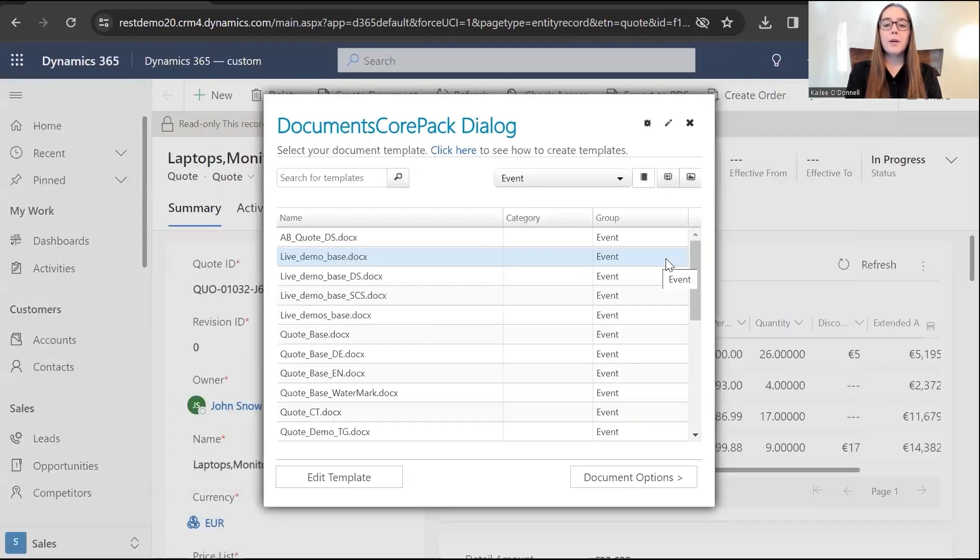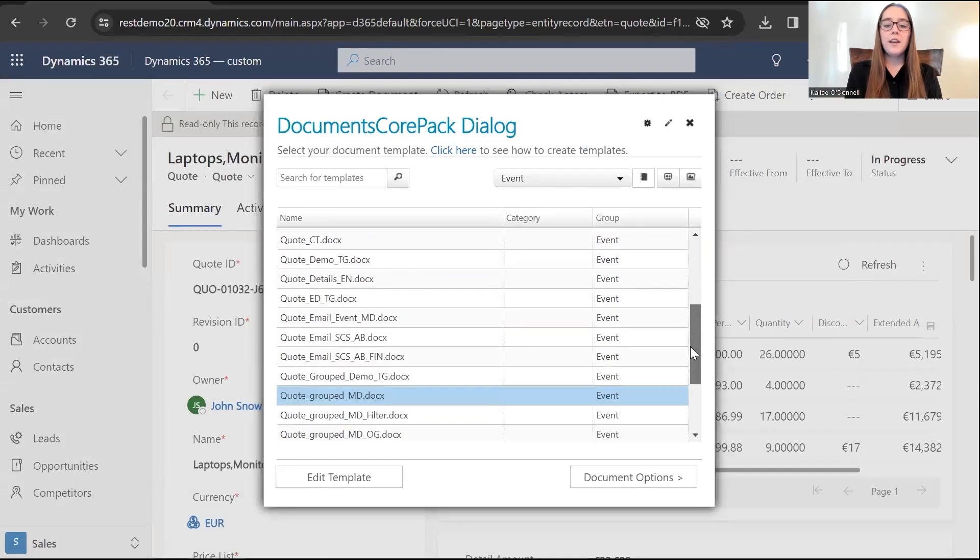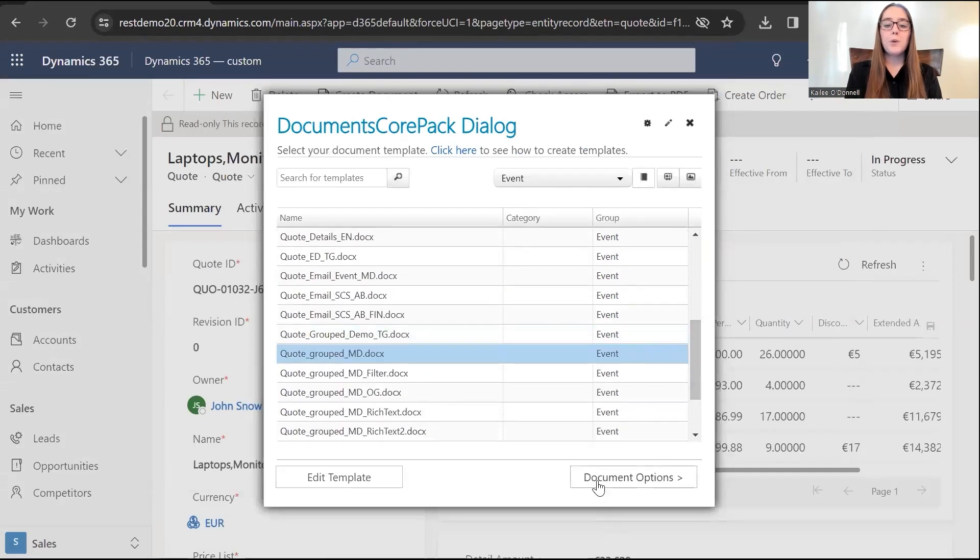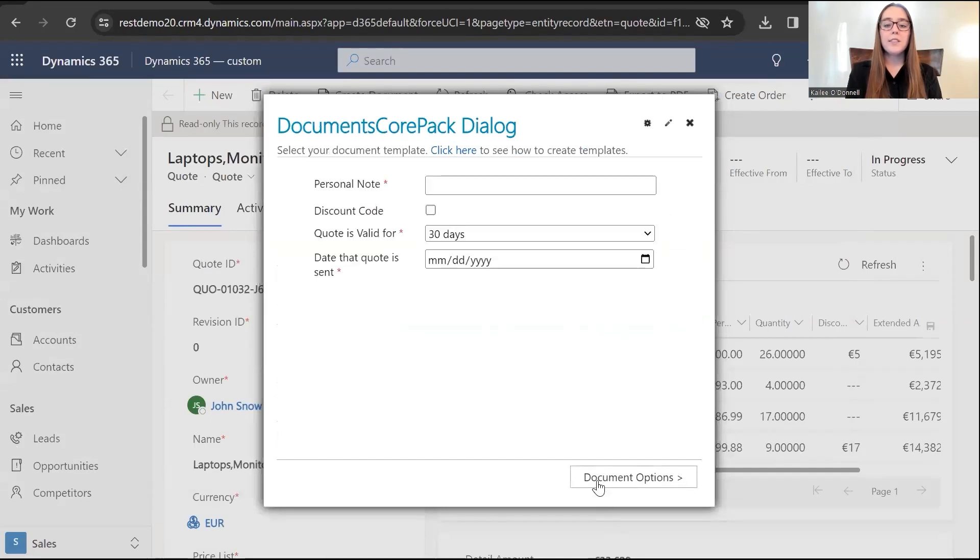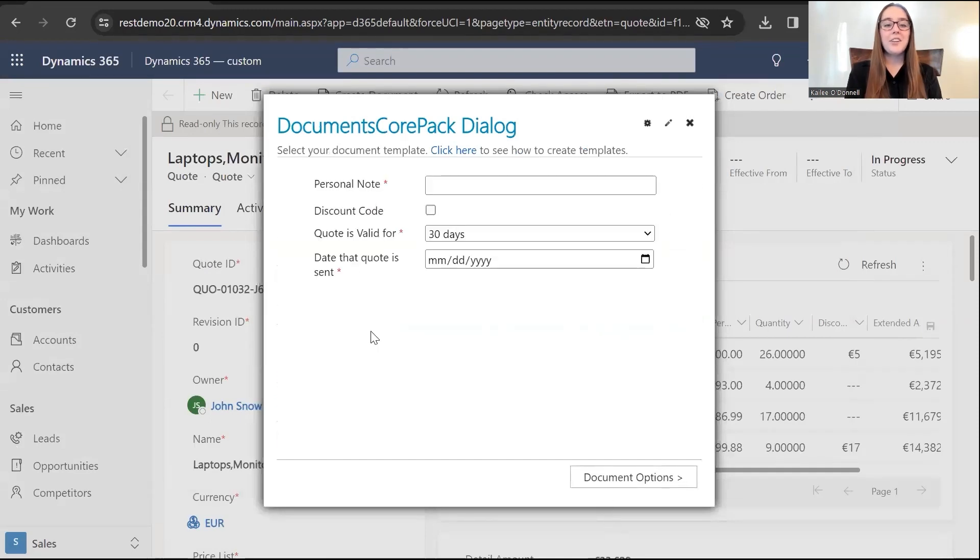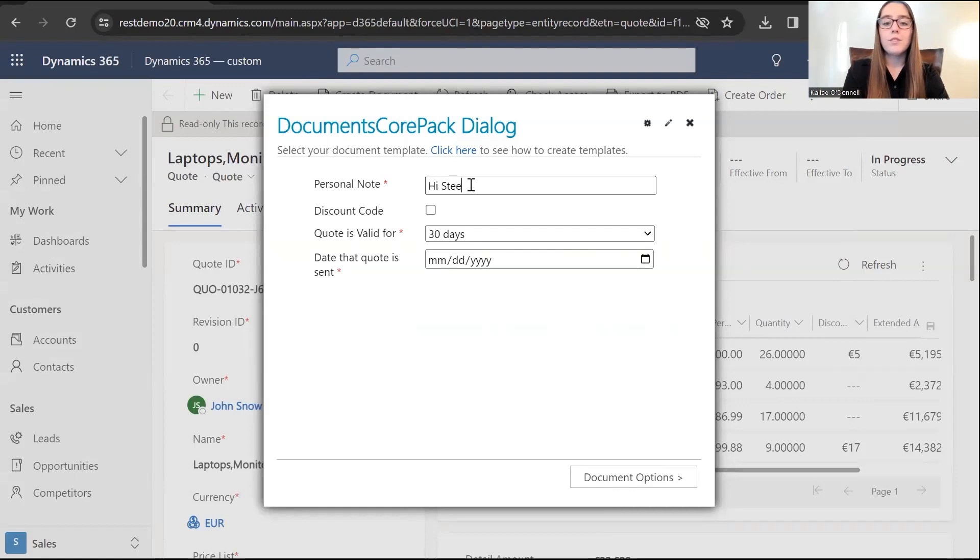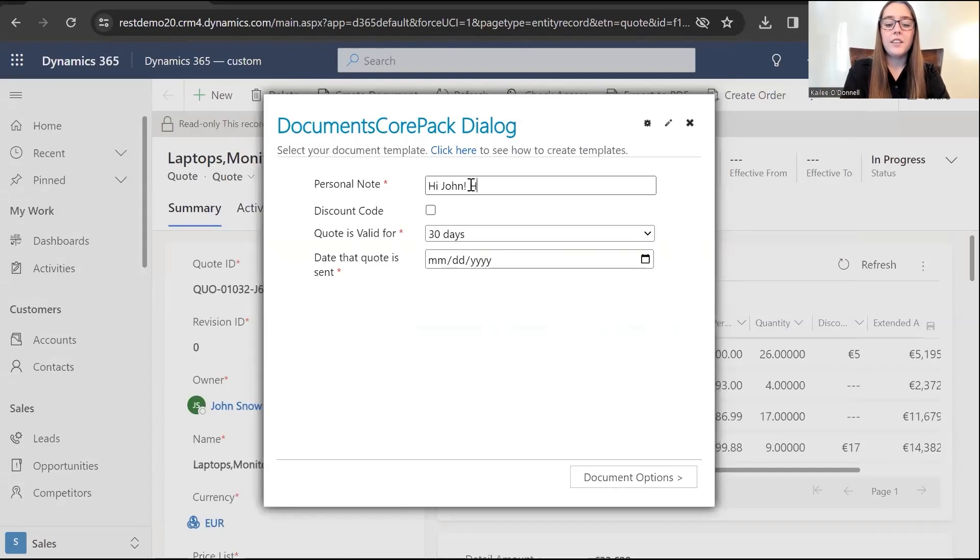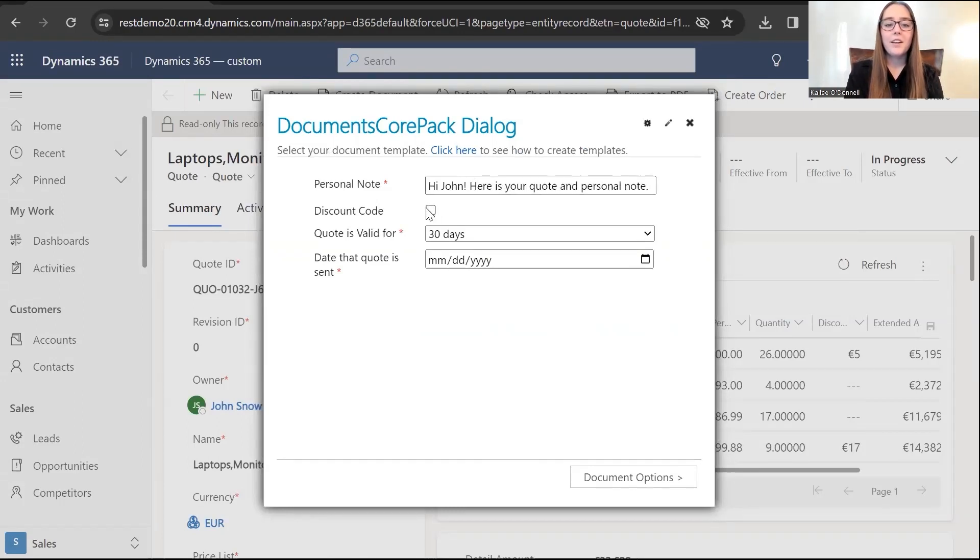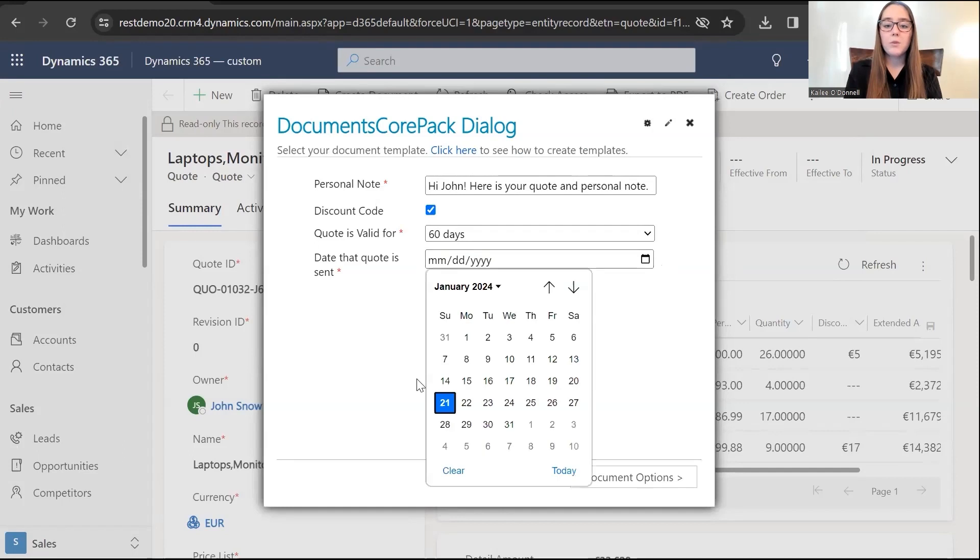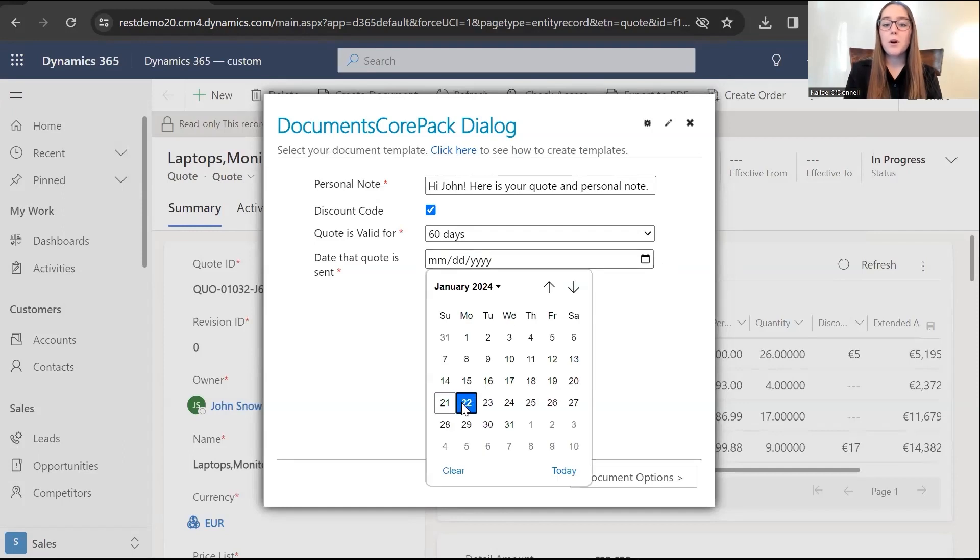Perfect. I'll select the let me decide every step option. I already have our template we have been working with selected. And here you go. You can see all of our prompts are looking as planned. We have the personal note that they can write. I'll say, hi John. Here is your quote in personal note. I will include the discount code. I'll say 60 days, the quote is valid for. And I'll say that the quote will be sent tomorrow.